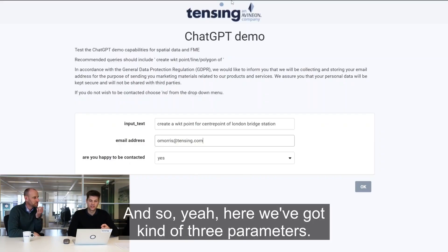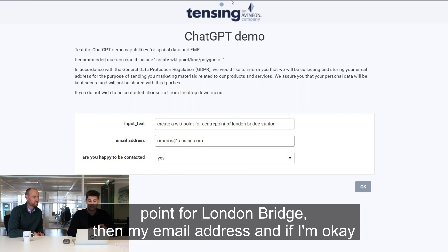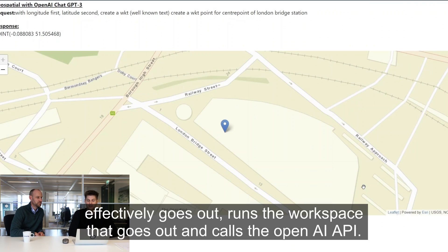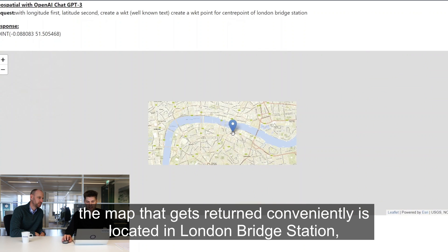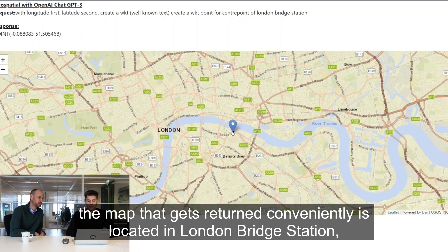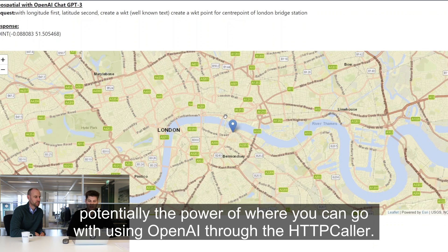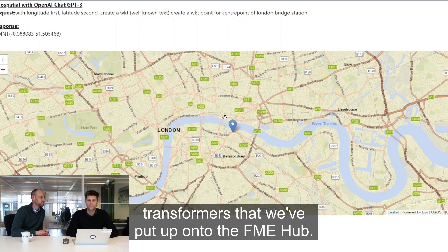Exactly. Here we've got three parameters: the input text asking for the center point for London Bridge, then my email address, and whether I'm okay to be contacted. Pressing that OK button effectively runs the workspace that goes out and calls the OpenAI API, doing so by using the HTTP Caller. As you can see, the map that gets returned is conveniently located at London Bridge Station - a really nice way of visualizing the output and showing the potential power of using OpenAI through the HTTP Caller.